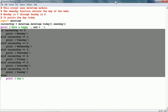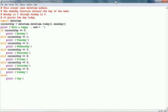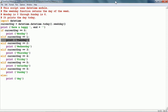Here we have the complete if statement. The first condition is: if current_day is equal to 0, which means it is Monday, so it will print 'Monday.' Then we have the elif, and the condition following elif is: if current_day is 1, it will print 'Tuesday,' and so on. If none of the previous conditions is true, it executes the else block and prints 'day' — hopefully this will never happen.